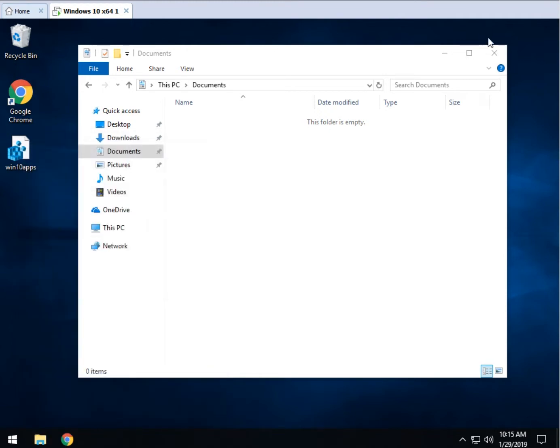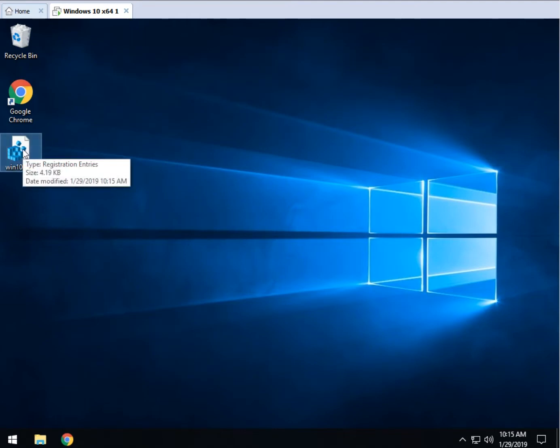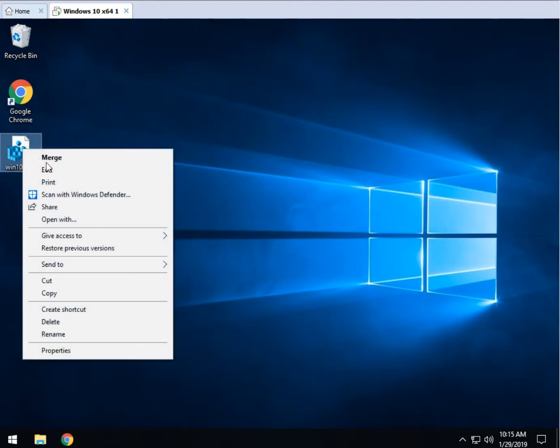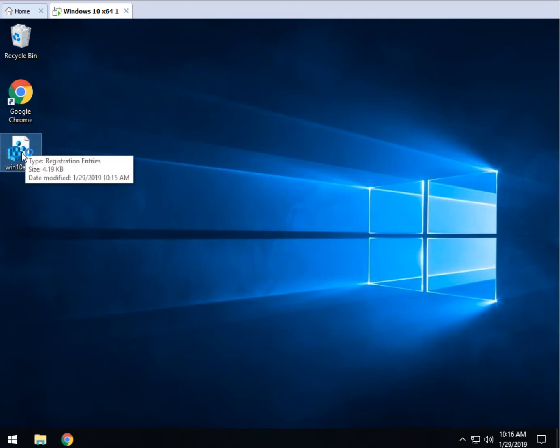Now there's two ways to get this into your computer. You can double click it or you can right click and select merge. It doesn't matter which one you do, there is no difference. So I'm going to double click it because that's just habit.